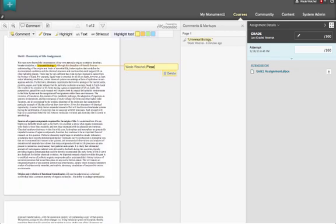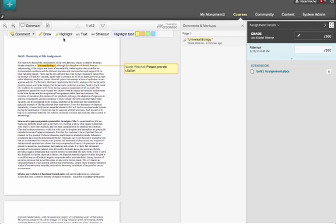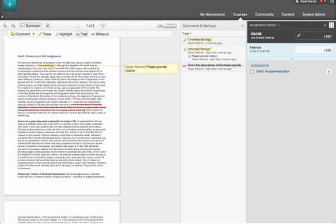And right here on the screen, you can comment, highlight, draw a free form, and a text box to cross out text within the document itself. There's no need to download this document, work outside of this system, and then re-upload it into Blackboard Learn.